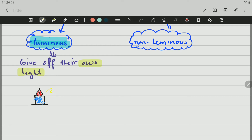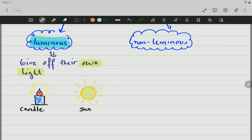For example, if this one here is a candle, this candle will give off light in all directions. That is one example of a luminous object. Another example could be the sun. So, luminous objects give off their own light. Examples could be the candle, the sun, a light bulb, a torch, your cell phone when you switch it on.